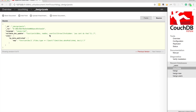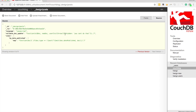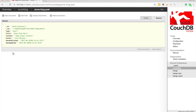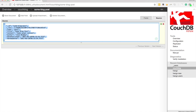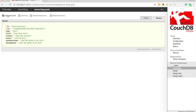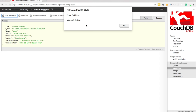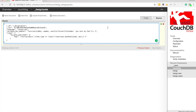Now we have this validate_doc_update function, which should get triggered every time we try to write a document. If you have multiple design documents, you can have multiple validate_doc_update functions, but every validate_doc_update function will run for every document. So even if I was updating something related to comments, this function will still run. Let's try editing one of these posts — I'll change 'some great content' to 'some bad content' — and immediately I get the error: 'forbidden: you can't do that.' Whatever we try to do, it will never allow us to update anything.